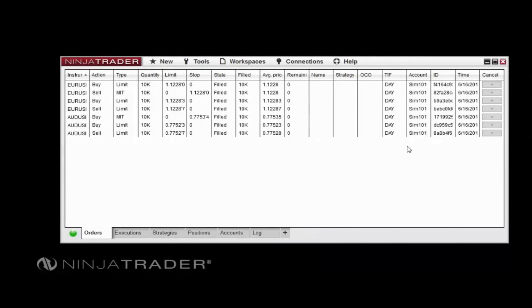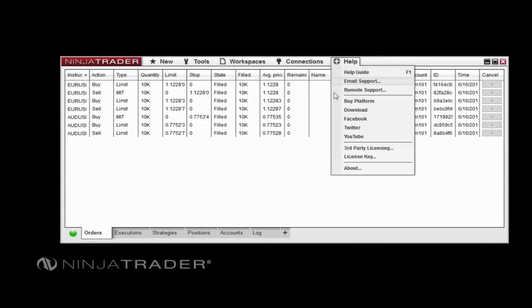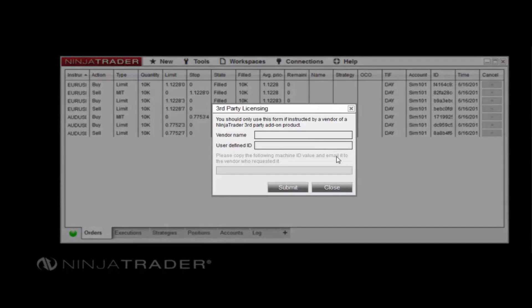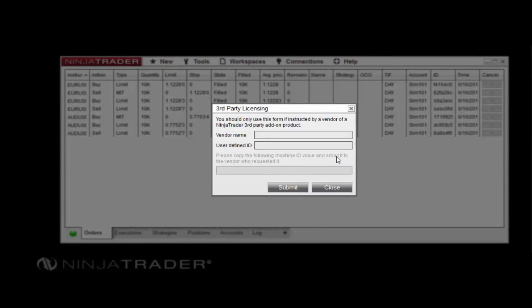The Third-Party Licensing function can be used to input vendor licensing information for any custom indicators, strategies, or add-ons that you have purchased from third-party vendors.